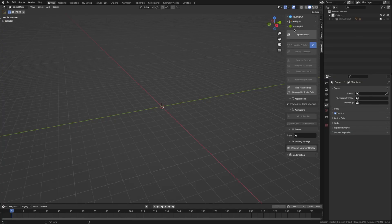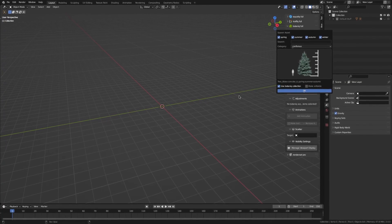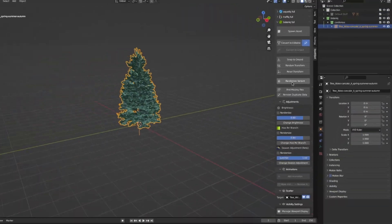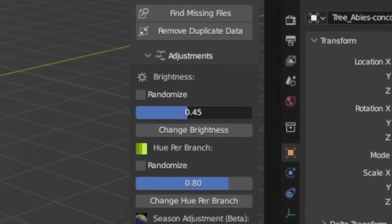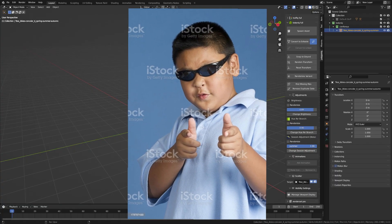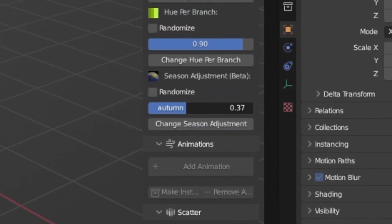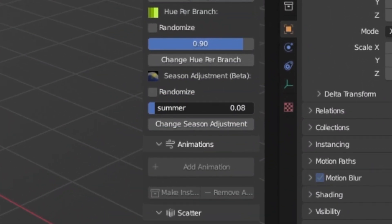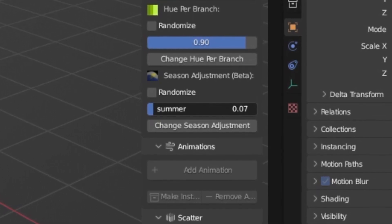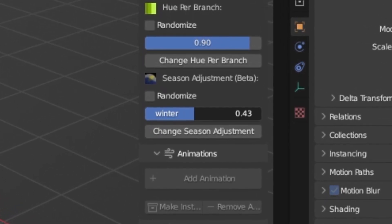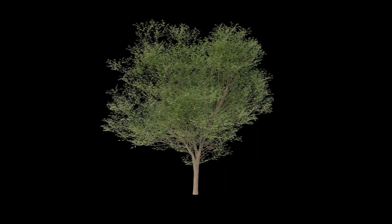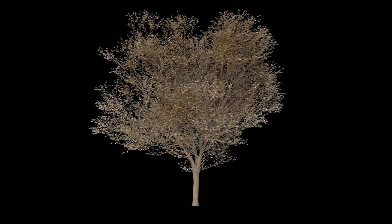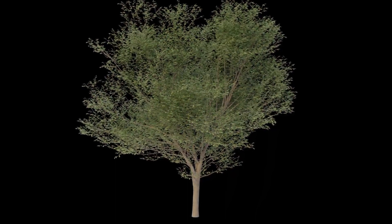However, the cool thing about this is anytime you add in one of these into your scene, you can randomize the entire geometry, change the brightness of any of the leaves or branches or whatever, and what I think is really cool is they've got this change season adjustment option, where you can use the slider to determine if you want it in summer or winter, fall, whatever you want, and it will automatically change all the materials and settings to adapt to that certain time of year.